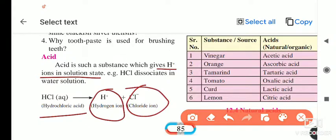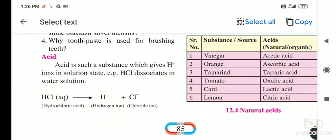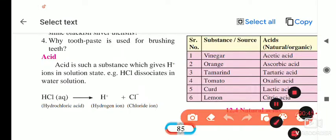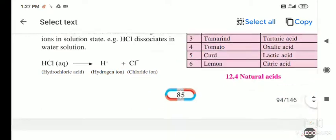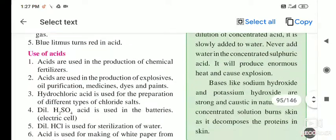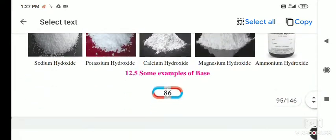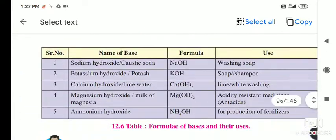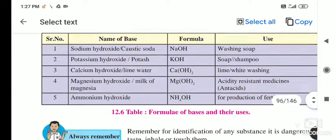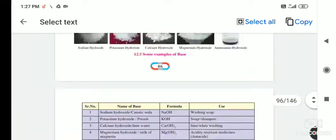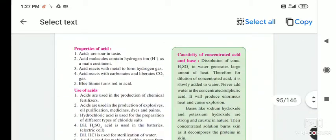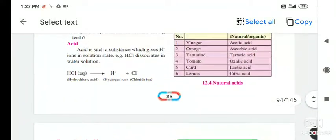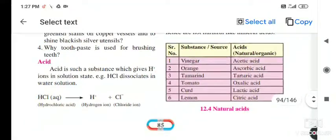Where H+ ions are produced, those substances are called acids. And where OH- ions are produced, those are called bases. You will get more information on bases in the next part of the lesson.